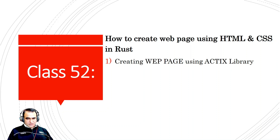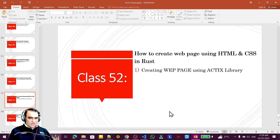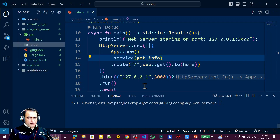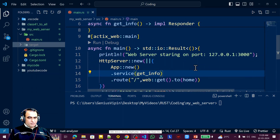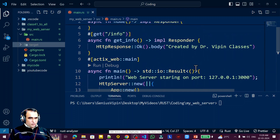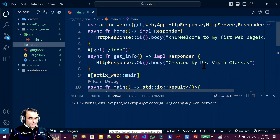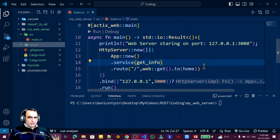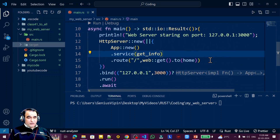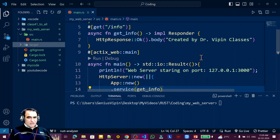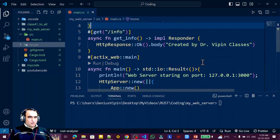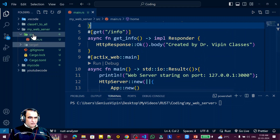Let's move to the project. In the last video we created this project and I explained how to create a web server. Now I'm going to show you how you can add your HTML file in place of a single line tag.